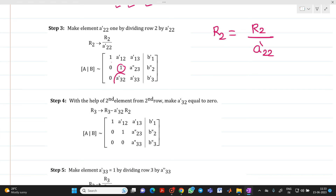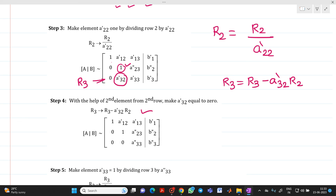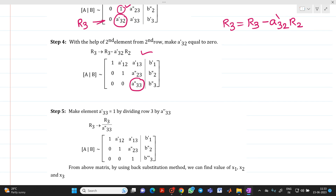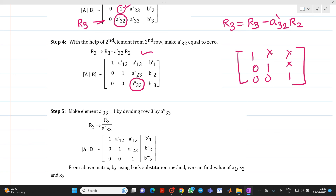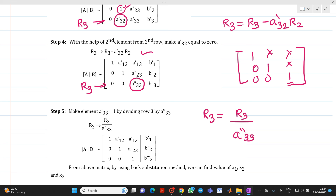After applying R3 = R3 − A'32·R2, the element below the second diagonal becomes 0. The final step is to make the third diagonal element equal to 1, completing the upper triangular matrix. We divide row R3 by A''33, giving 1 in position (3,3). Elements above the diagonal may be 0 or non-zero — that is acceptable. The upper triangular form is now complete.